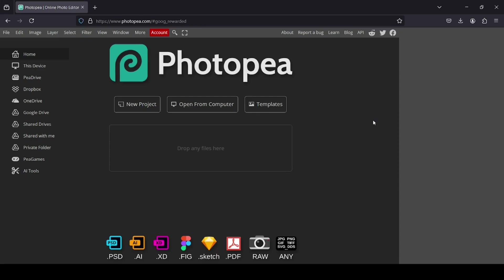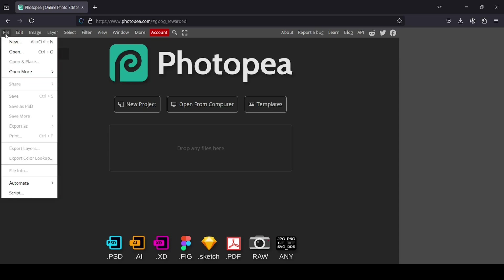Hi, today we're going to see how to create a gradient text in Photopea. So the first thing I need to do is to create a new image. Go to File, New.